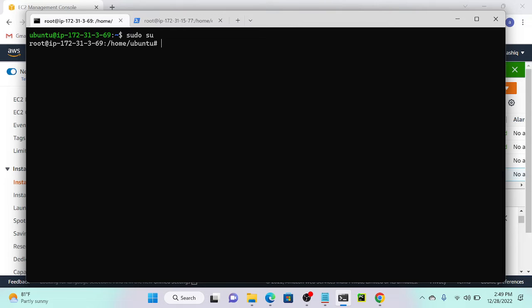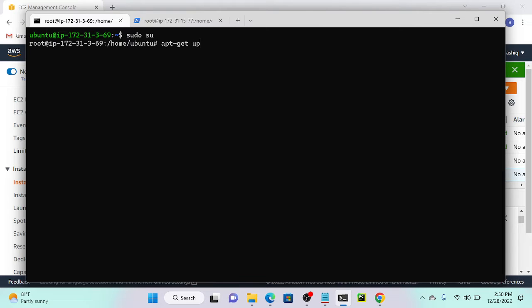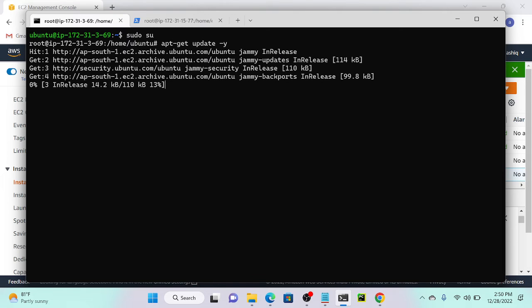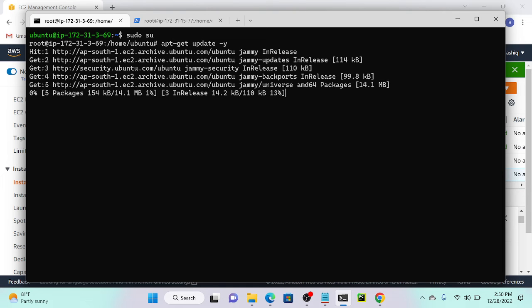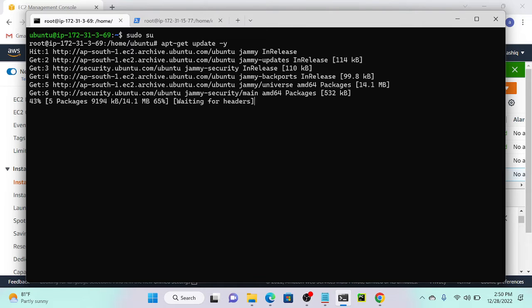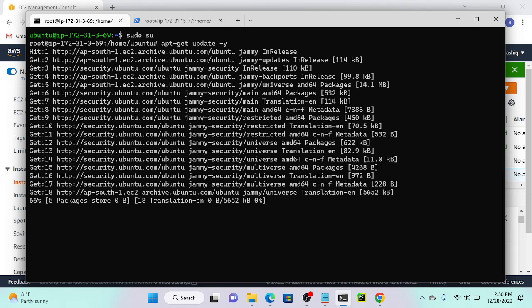Before installing Nginx, we need to update our system. What is the command? apt-get update -y. This is going to update our system, let's wait.